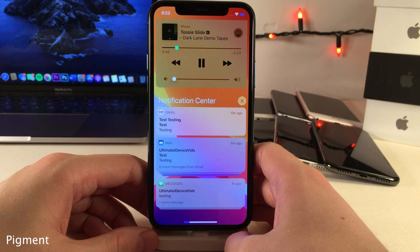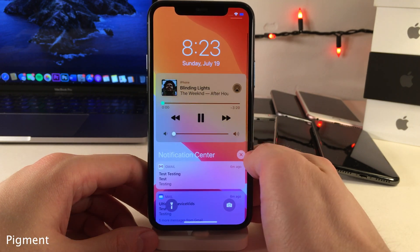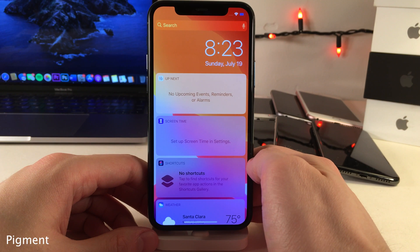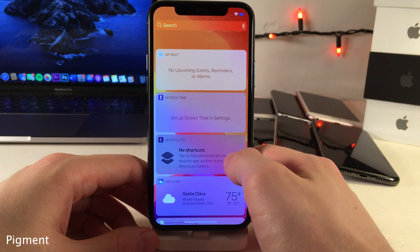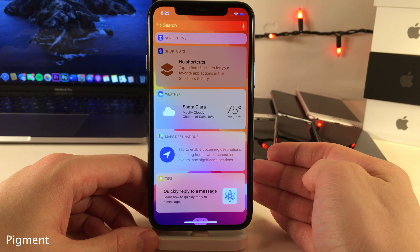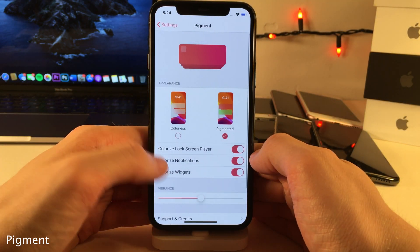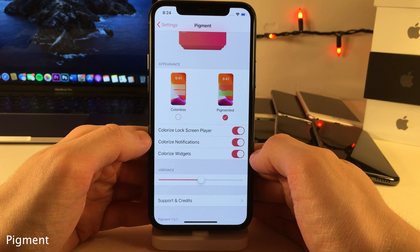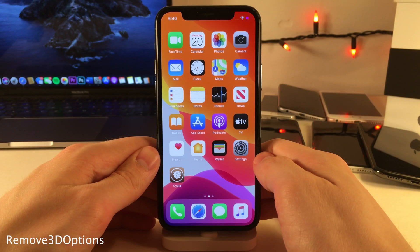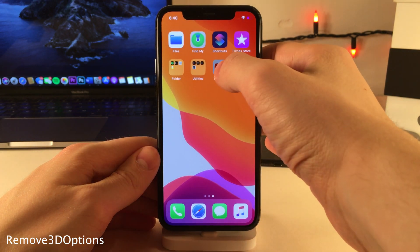Pigment will change the color of your notifications to the color of the app icon that the notification came from. It'll also change your now-playing interface on the cover sheet and lock screen to the color of the album artwork of the music you're currently listening to, and customize widgets based on the color of the associated app. Head over to the settings to configure the vibrancy of the color and which options are colorized.